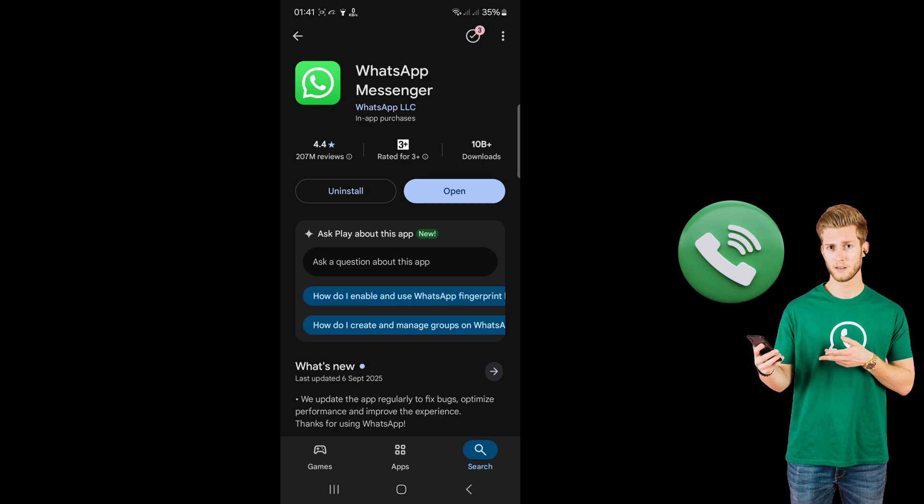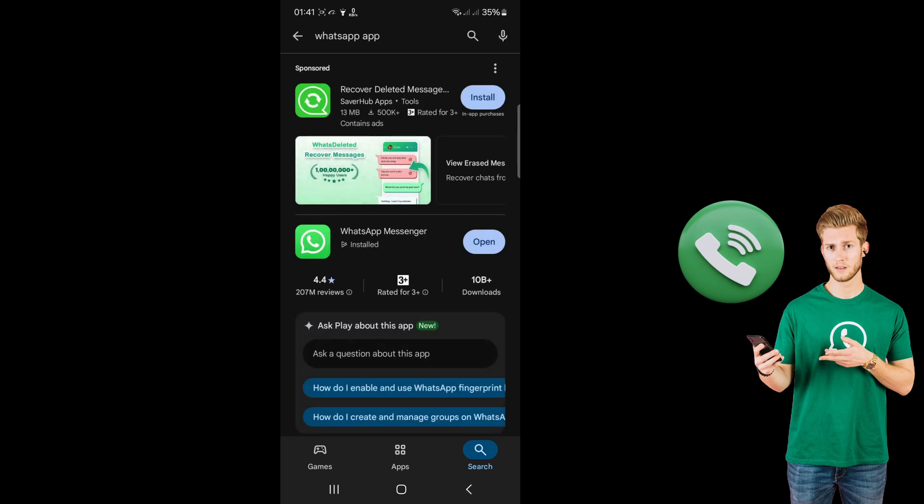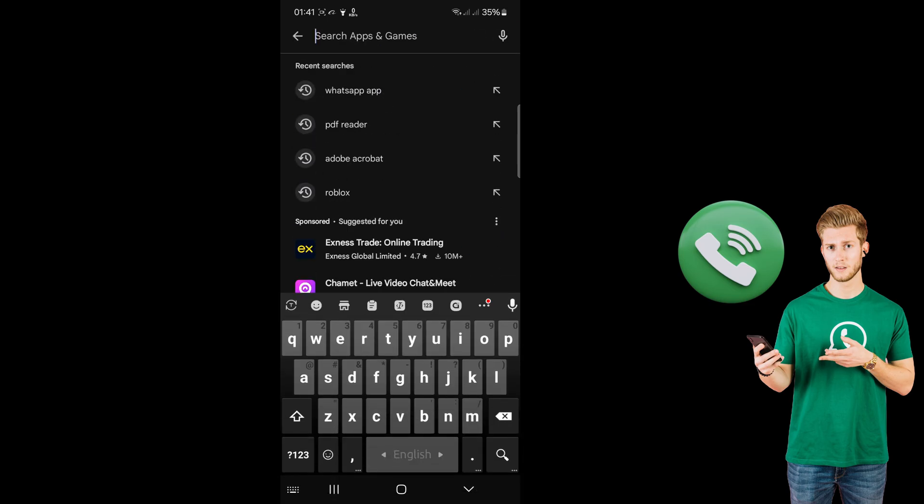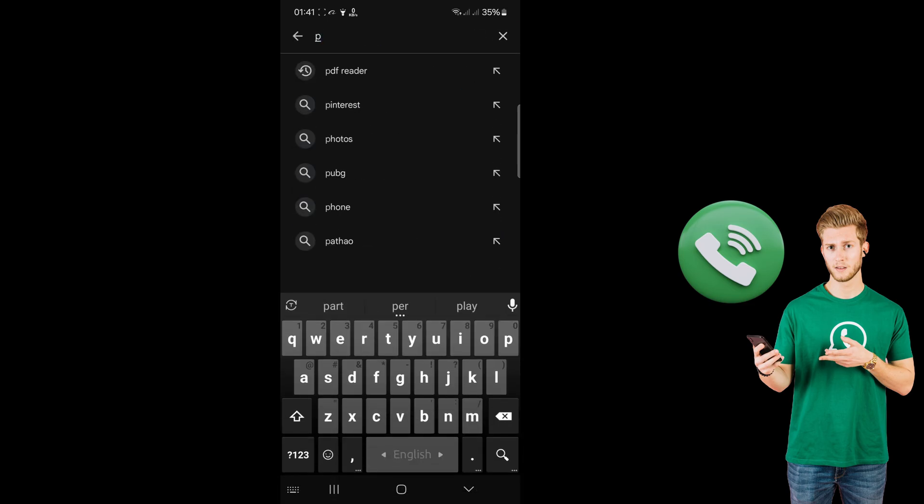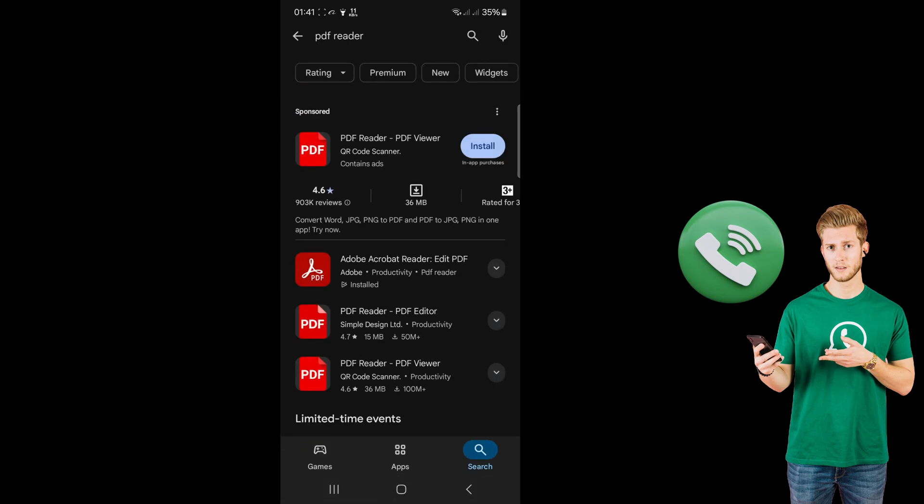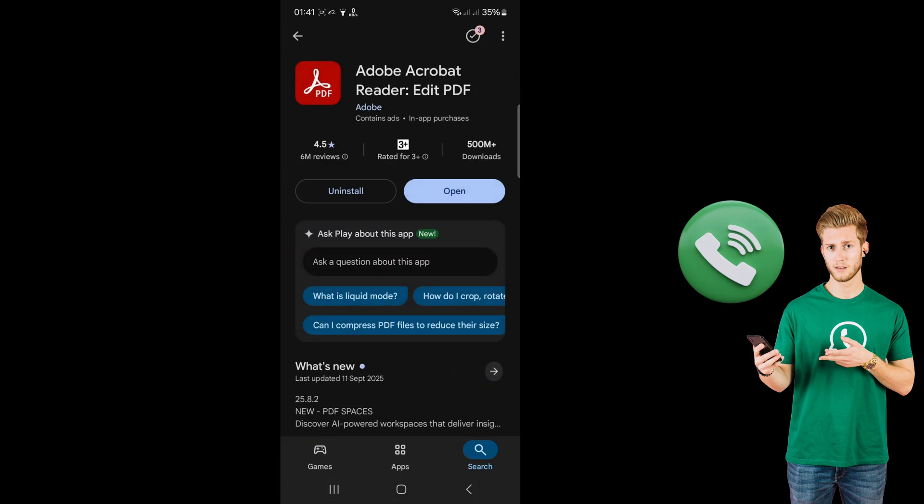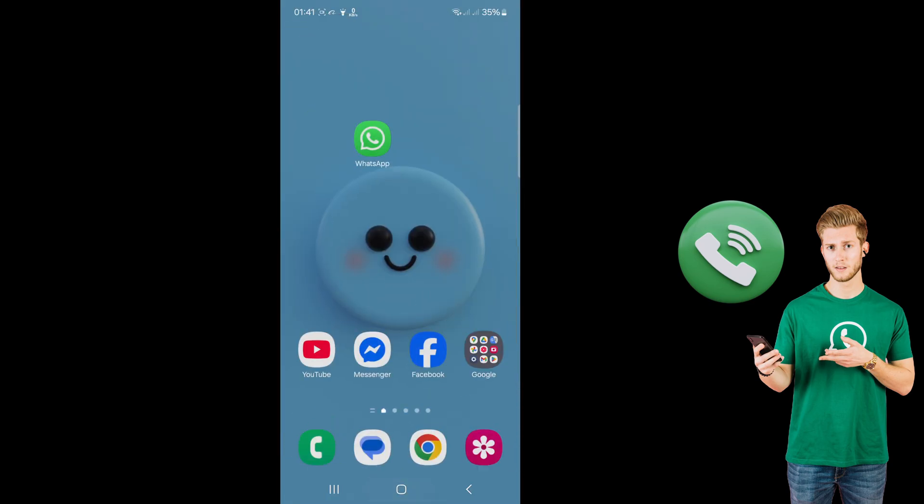If it's already updated, go back and search for PDF reader. Download any PDF reader from there, then go to your phone settings.